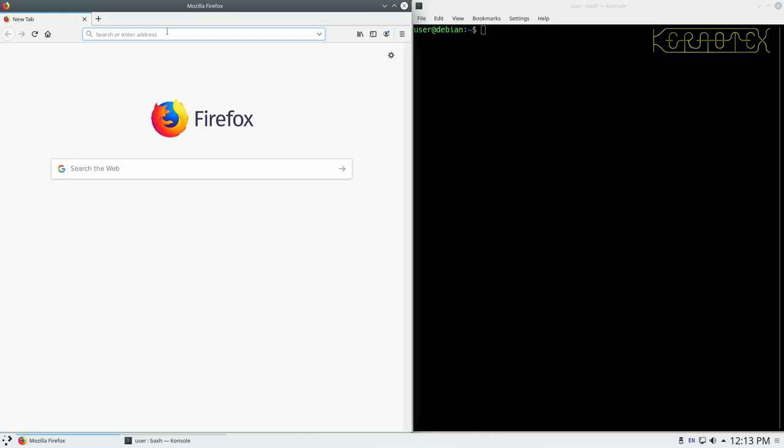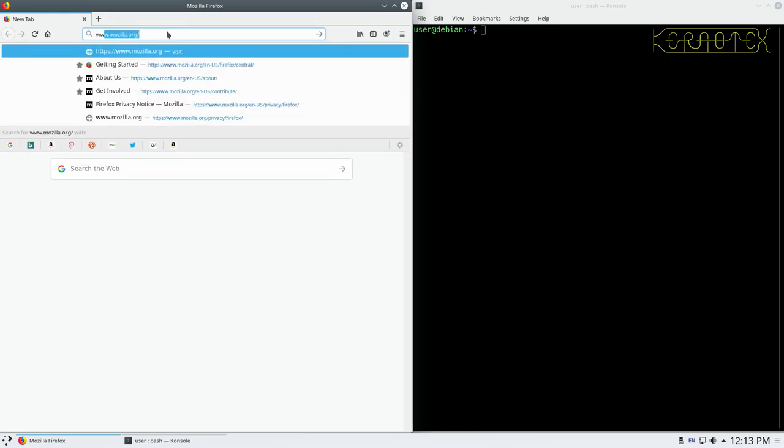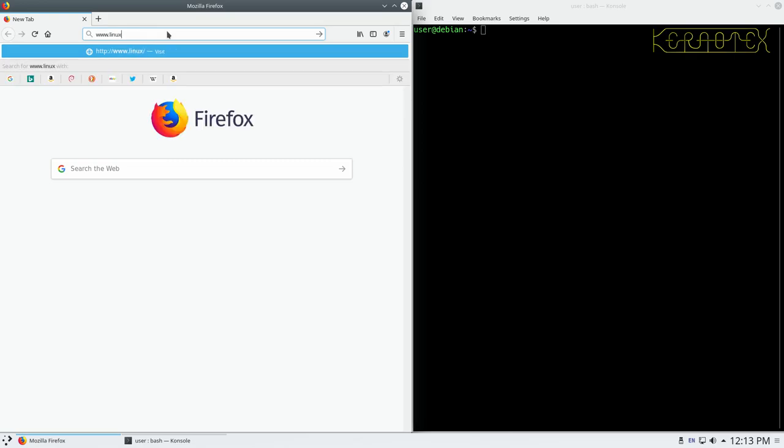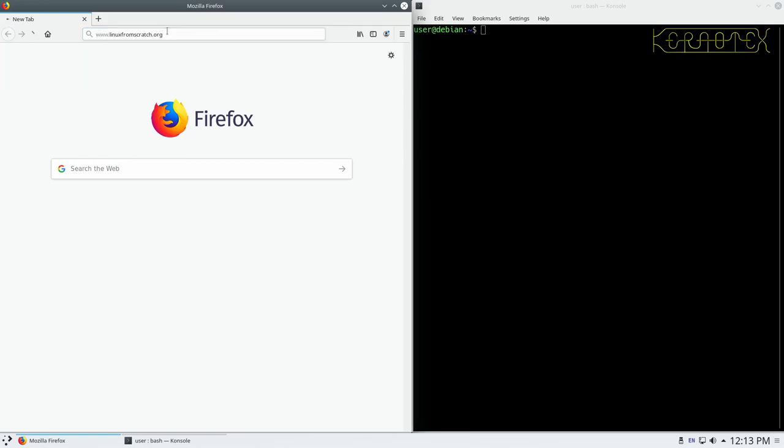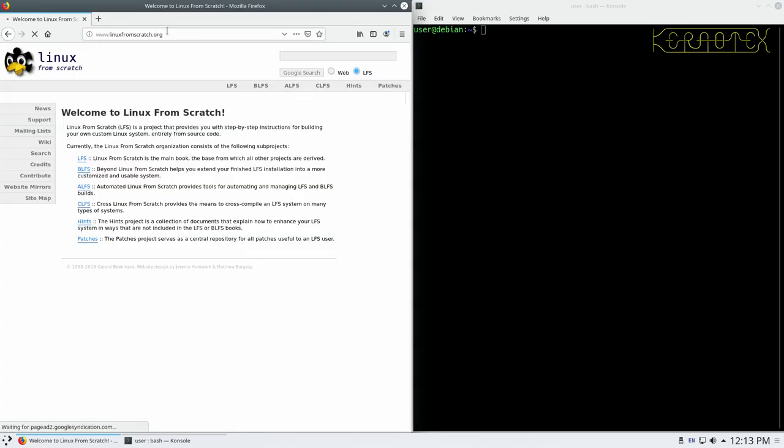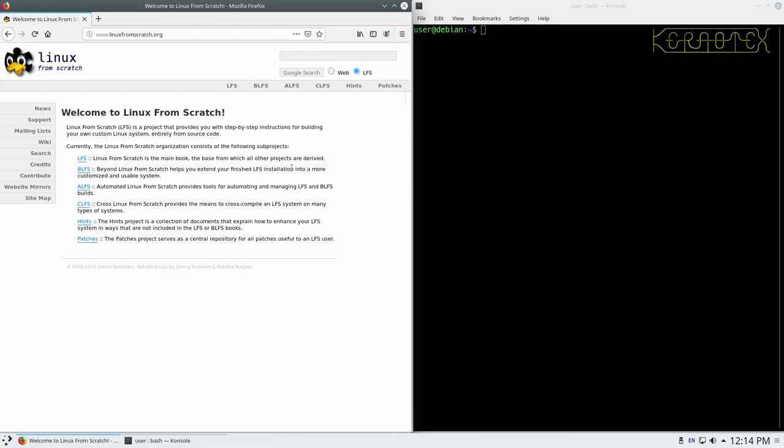First thing we need to do is go to the Linux From Scratch website, www.linuxfromscratch.org. There's the main page, and we need to select the LFS project. You can see the BLFS one is something I'll be doing in another video, which allows you to extend the basic LFS installation to a more customized and usable system. The LFS system is really basic, there's not a lot you can do with it.